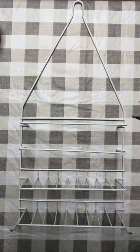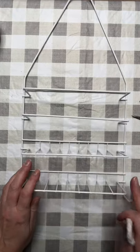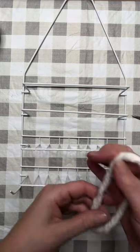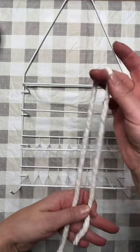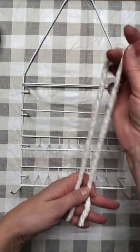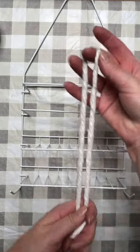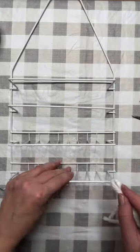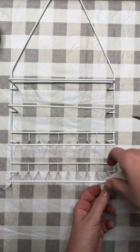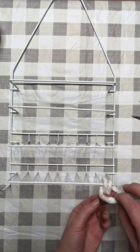All we took was one of these shower caddies from the Dollar Tree and then we took two of the Dollar Tree mop heads. So all you're going to do is pull your strands out of the mop head.